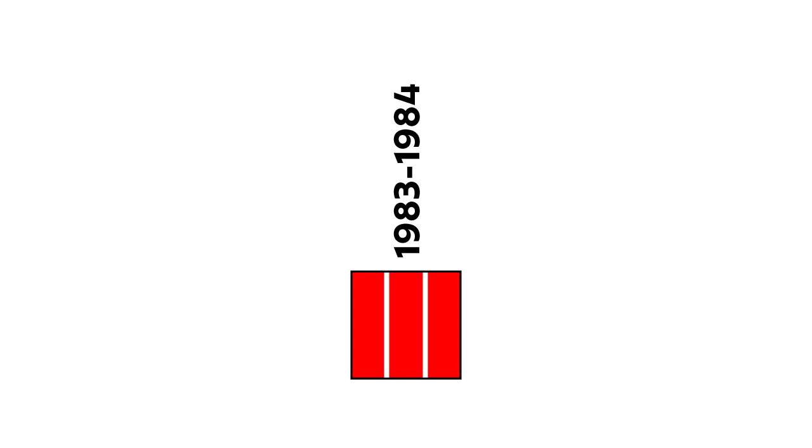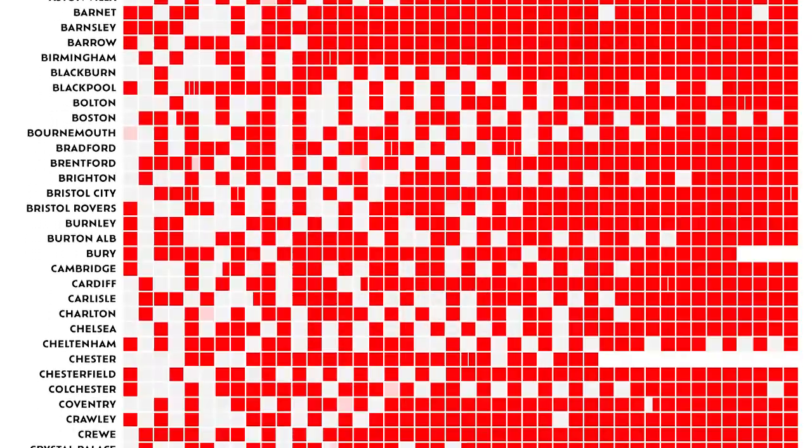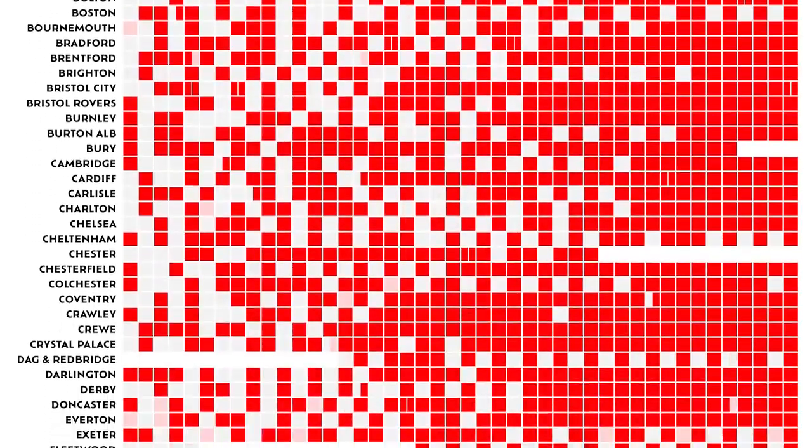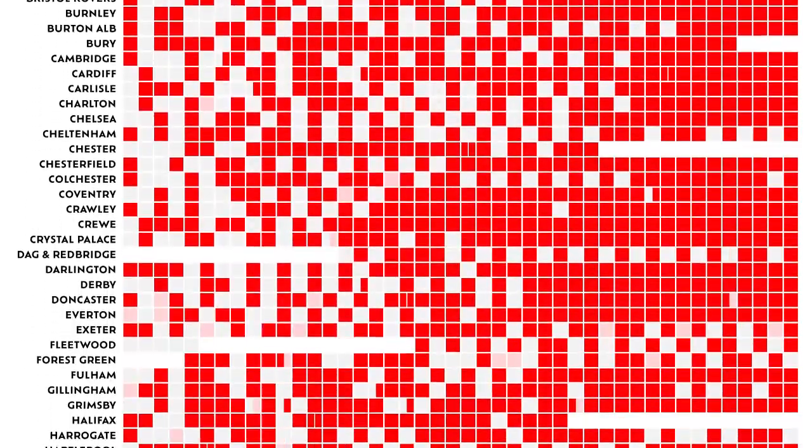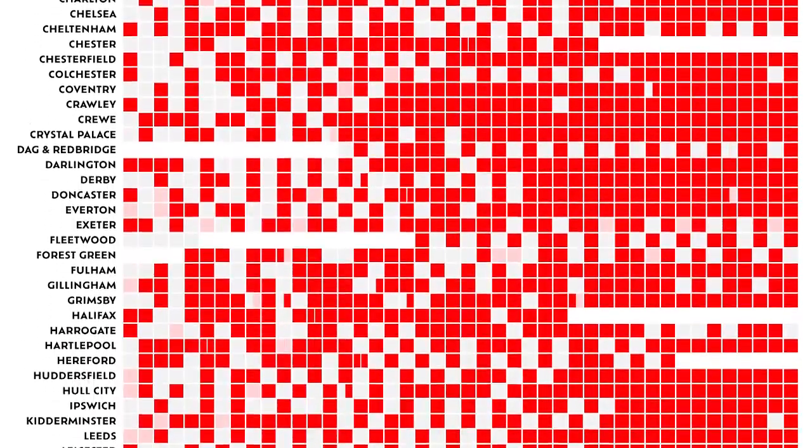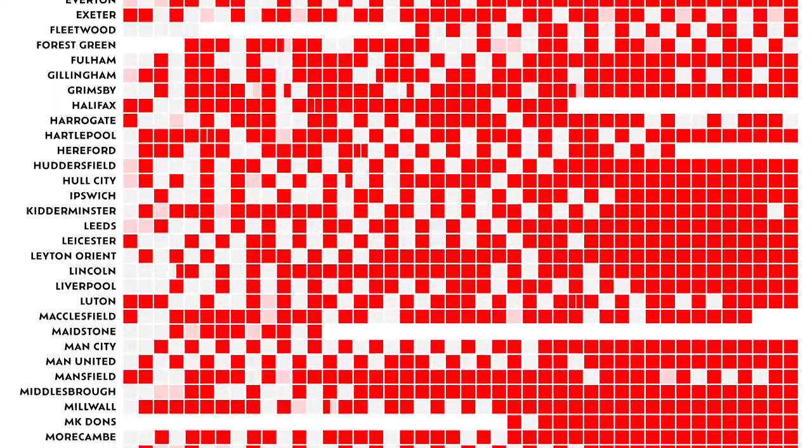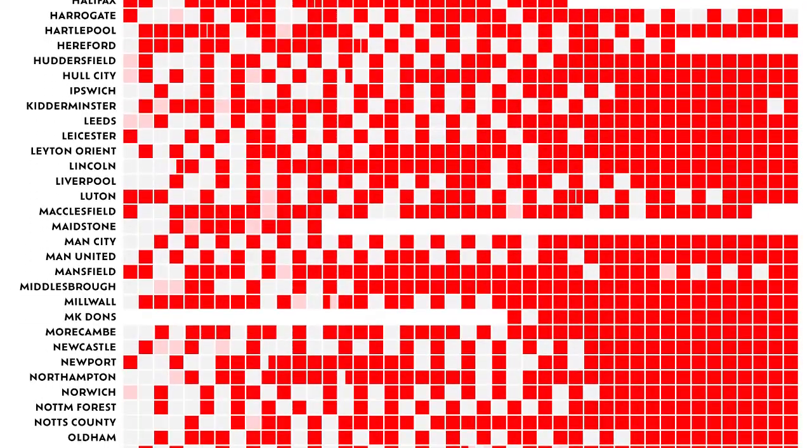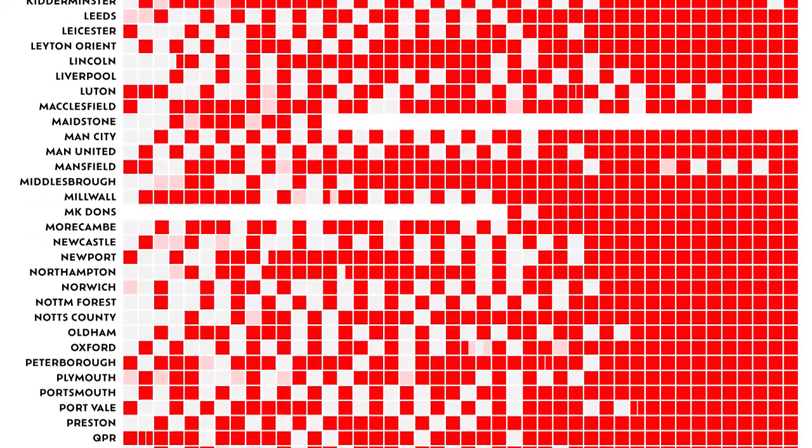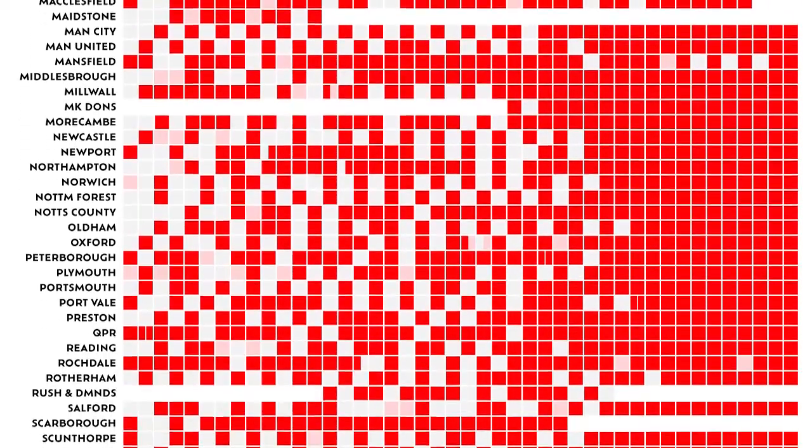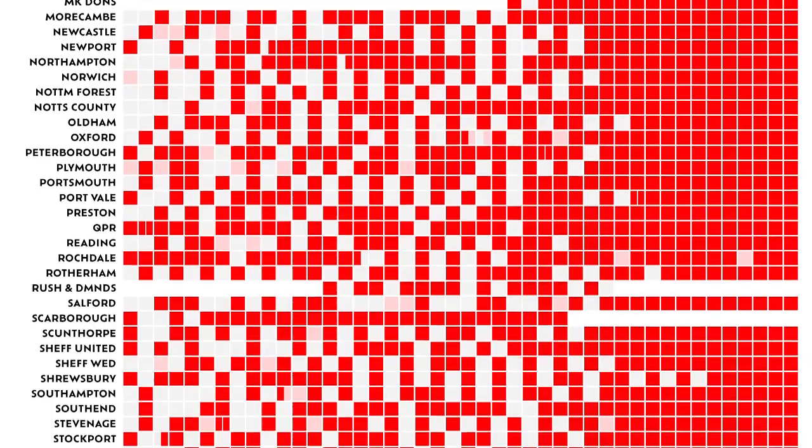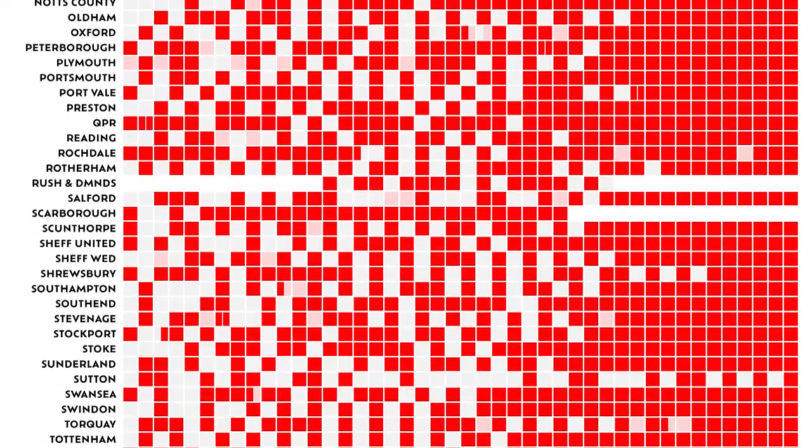And to confuse matters even further, some teams have started the season with a new kit, only to change an aspect of it, like the shorts or socks, at some point later in the same campaign. For that, I've shown a square that's divided half red and half pink. So, now you know the system, you can survey the fruits of my exhaustive efforts, happy in the knowledge that you can see when 115 teams from England and Wales changed their home kits over a 44-year period.